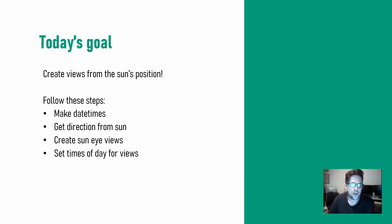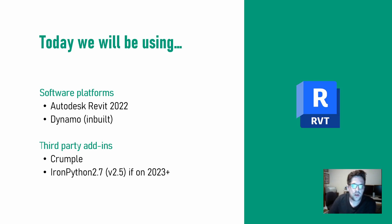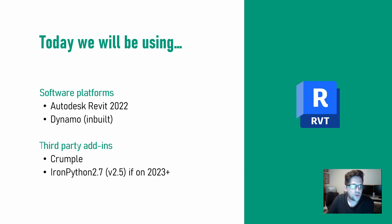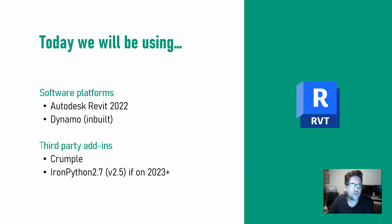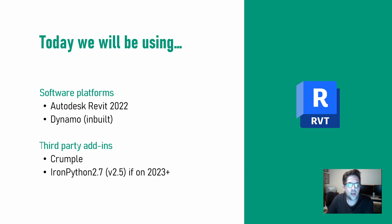I'll be using Revit 2022 today and the inbuilt Dynamo build and I'll be using a lot of my custom package Crumple. You will want to use the latest version as of the release of this video because I did add most of these nodes quite recently to it and I released a new version about a week ago.